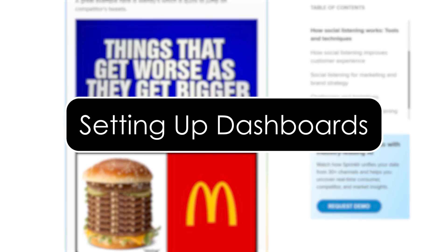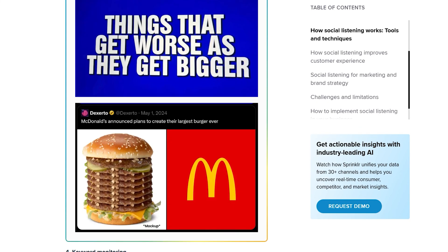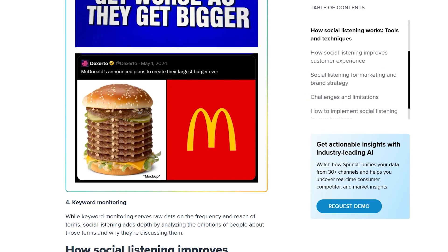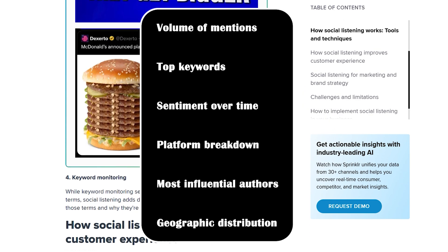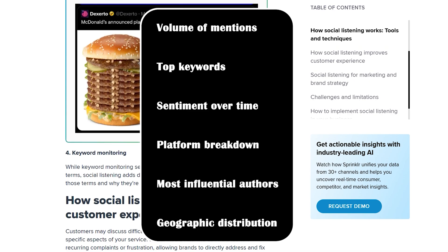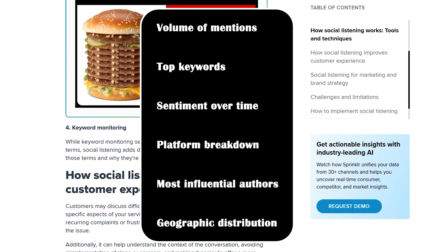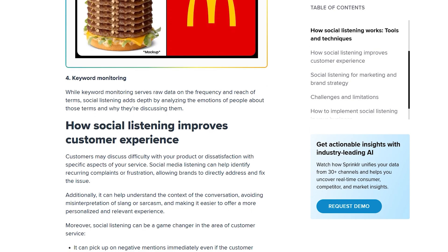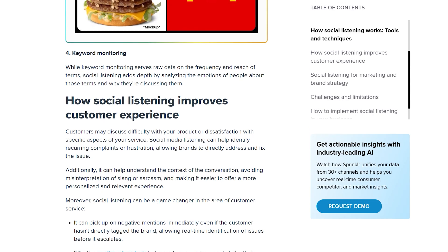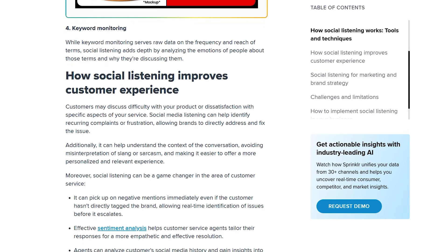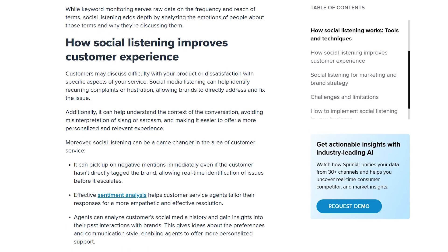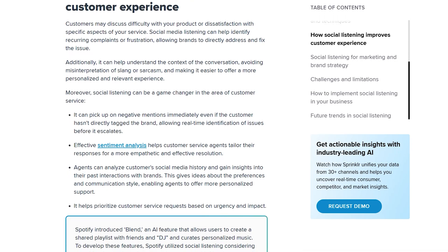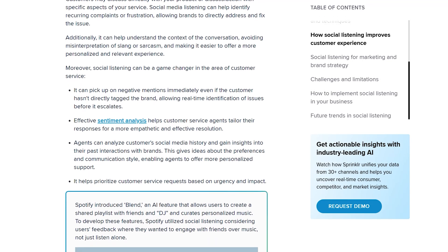Setting up dashboards. Now that your query is live, it's time to visualize the data using a listening dashboard. Go to your dashboard tab and click 'Create Dashboard.' Here you can add widgets like volume of mentions, top keywords, sentiment over time, platform breakdown, most influential authors, and geographic distribution. Each widget is customizable, so you can change the time frame, platform filters, and visualization style — bar, line, pie, or heatmap. These dashboards are great for daily monitoring, executive reports, or tracking a PR crisis in real time. Pro tip: you can duplicate and export dashboards for client presentations or weekly marketing reviews.